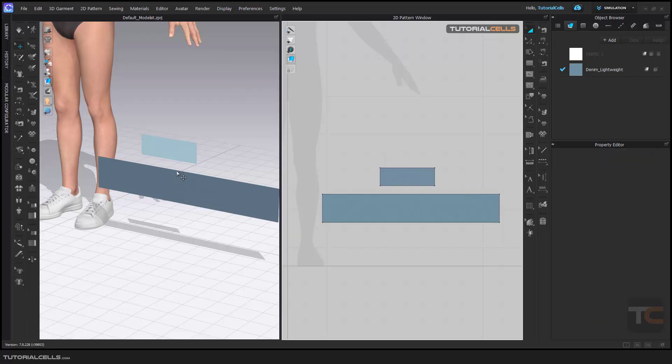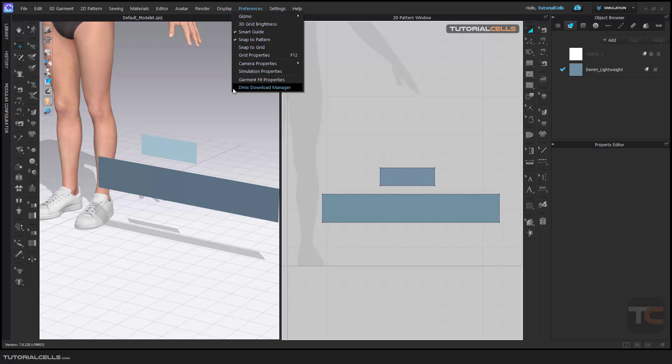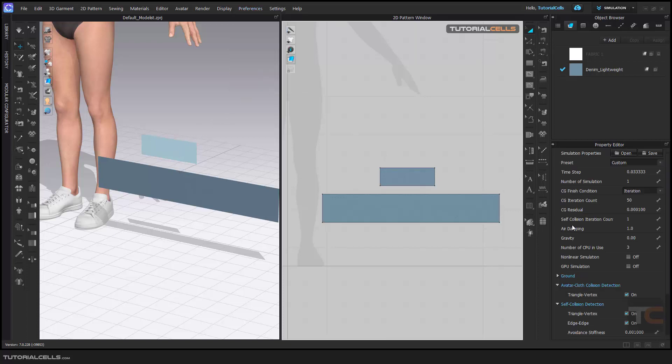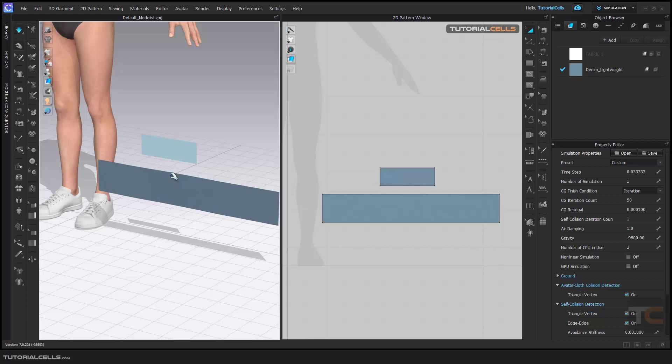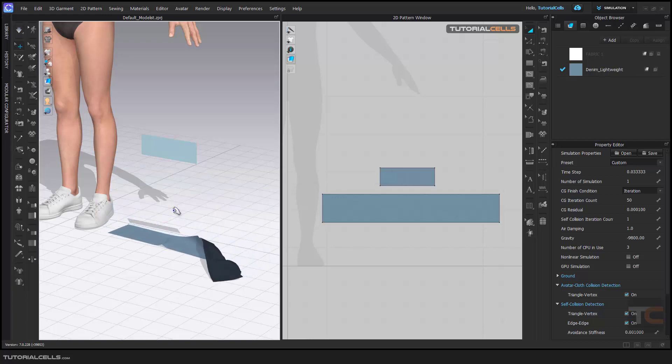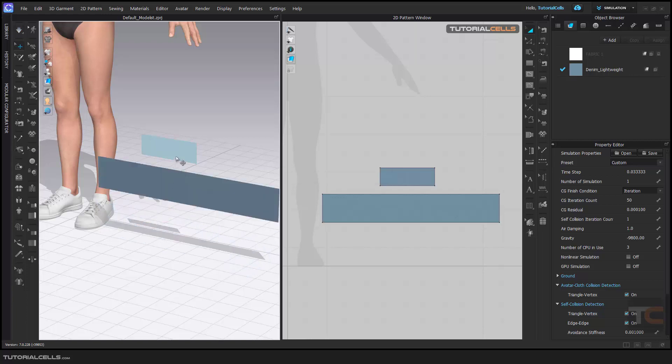The gravity is negative 9800, and now if you simulate, it drops down except for the part that's frozen. Okay, we have two ways to create pleats. First, I'll use the manual way.